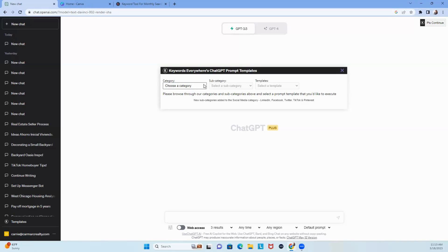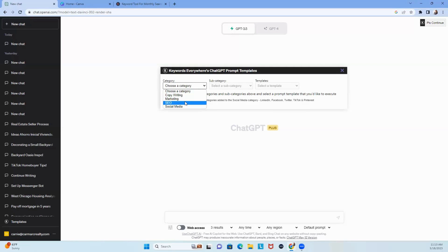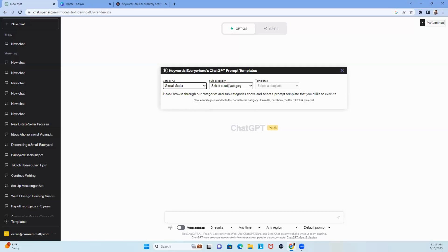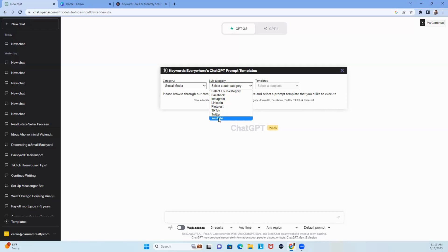So watch this. When you choose category, you've got copywriting, you've got marketing, search engine optimization, and social media. So since most of you are like, Carrie, social media, let's go with that. Then under the subcategory, what do you want? Facebook, Instagram, LinkedIn, Pinterest, TikTok, Twitter, YouTube.